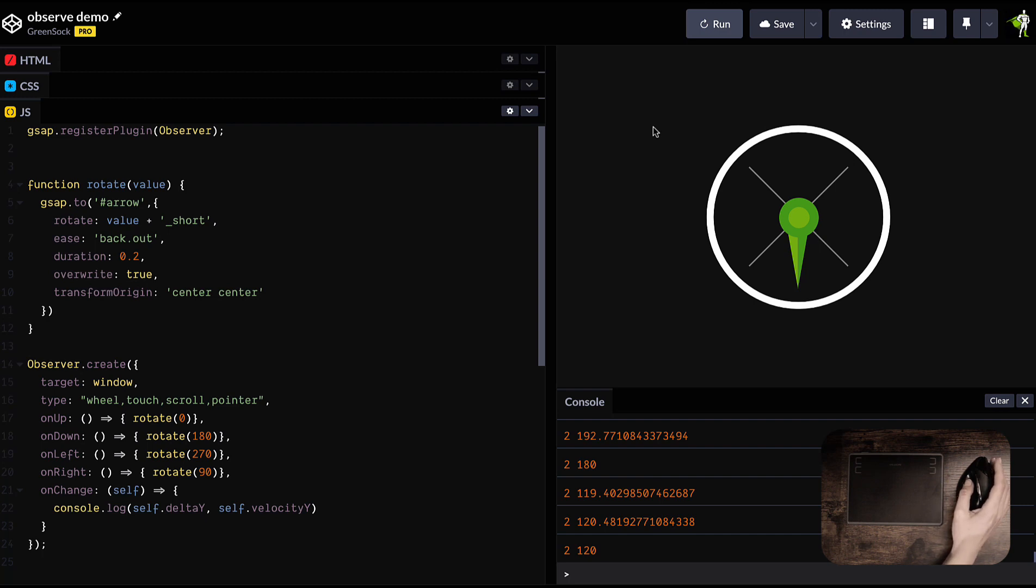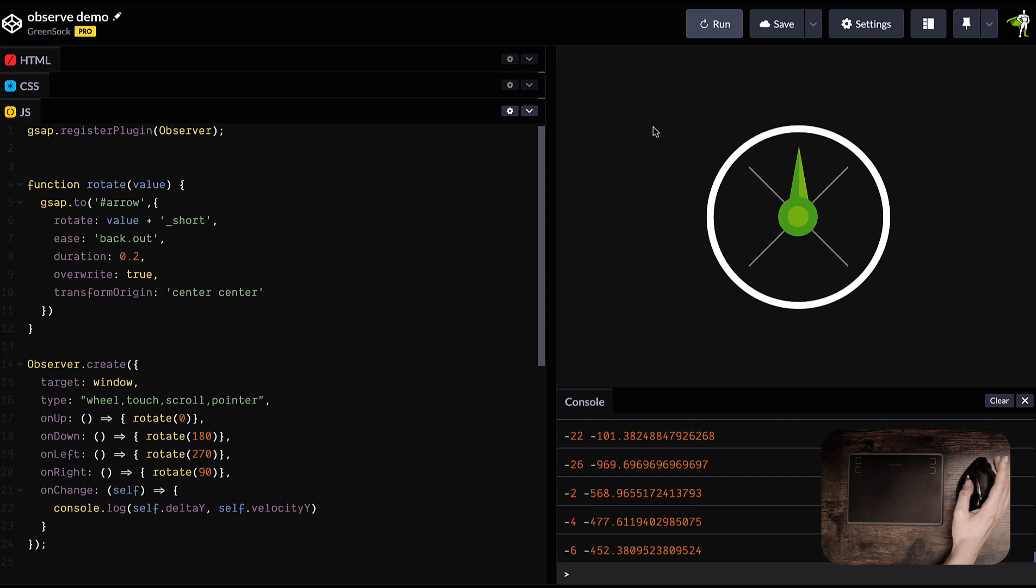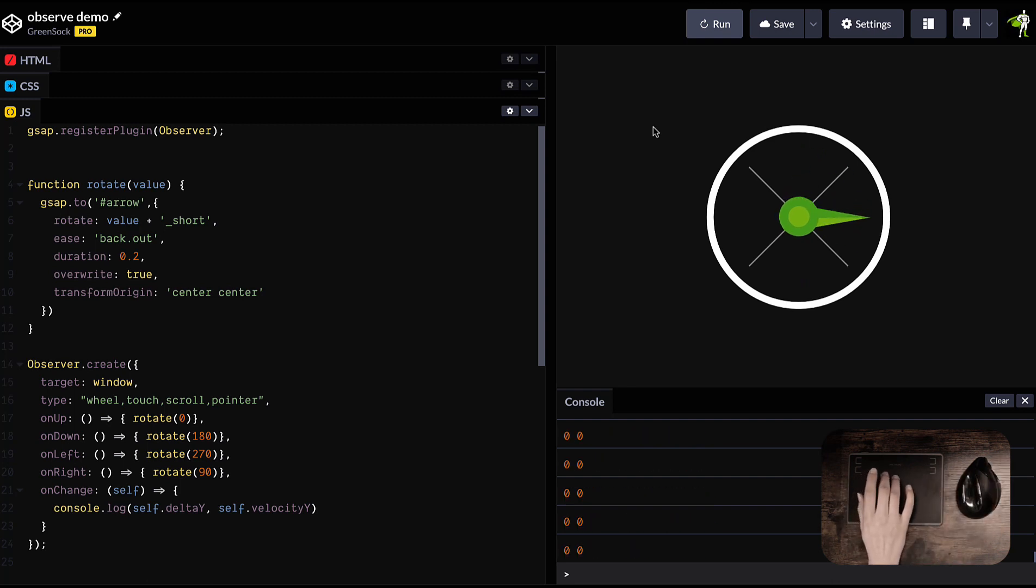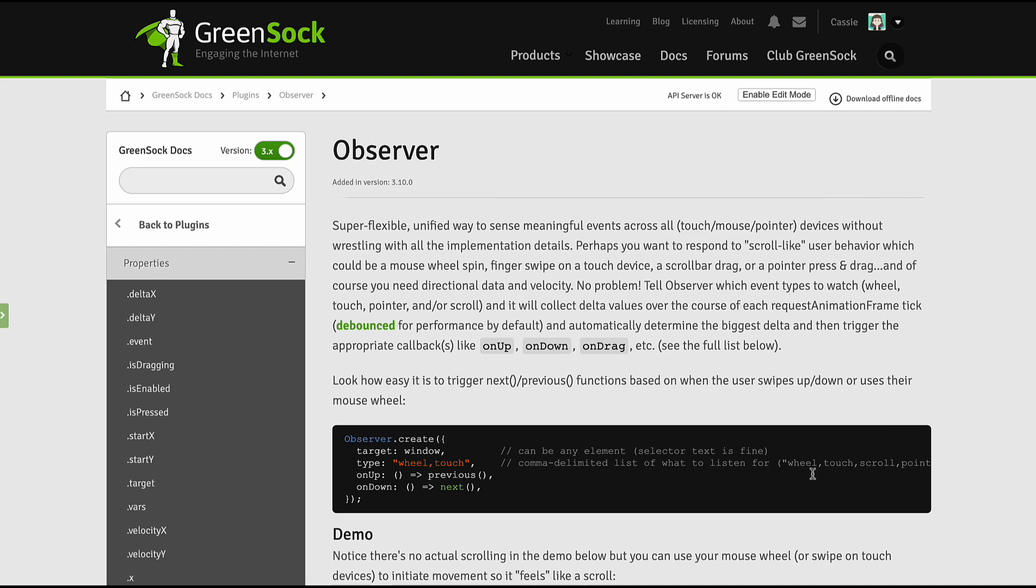All the delta related callbacks are debounced by default. So you can just focus on your animation or your interaction and you don't have to worry about the event handling impacting performance.